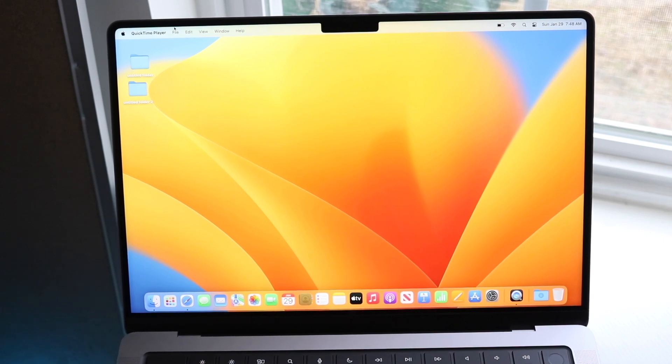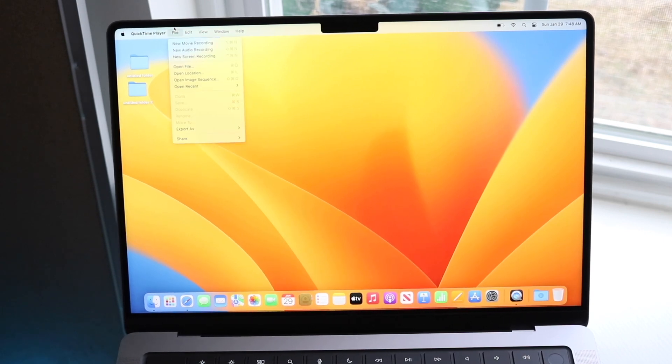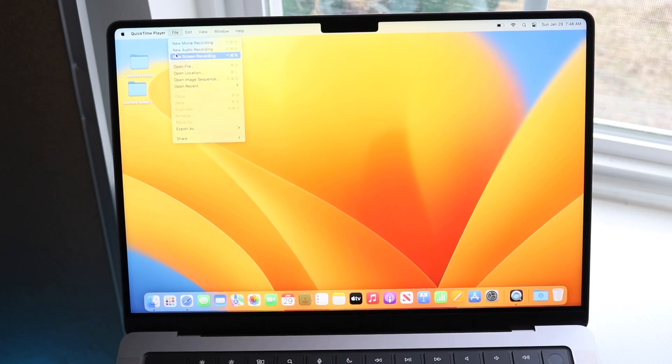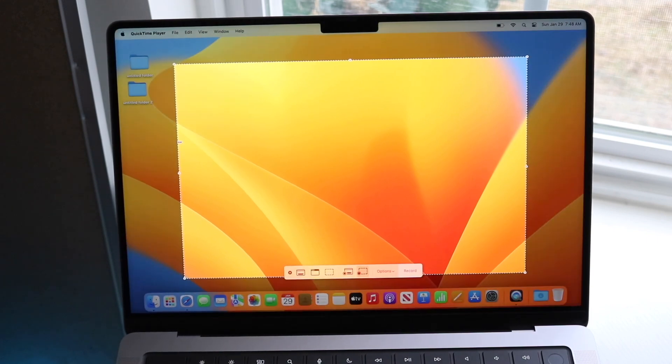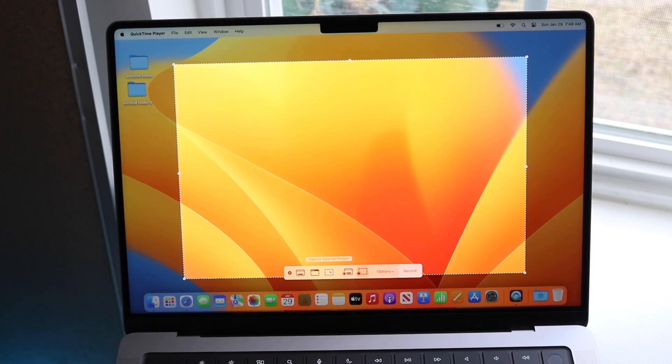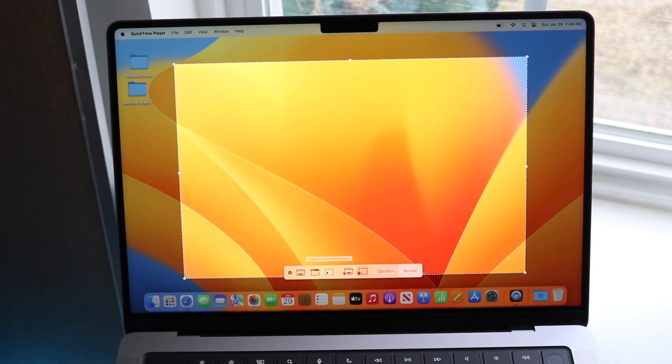All you want to do is click on the file on the top left. Now, if you go and click on New Screen Recording, what you can do is you can go ahead and just click on this little option over here, and it actually allows you to go ahead and capture selected portion.